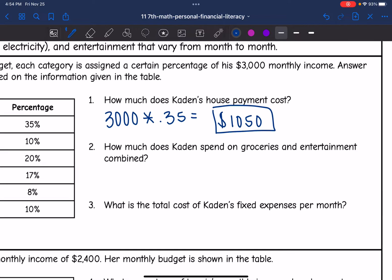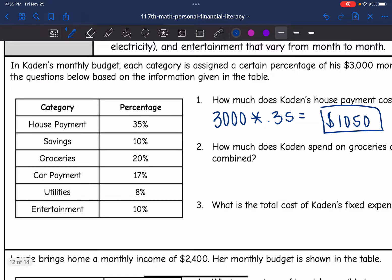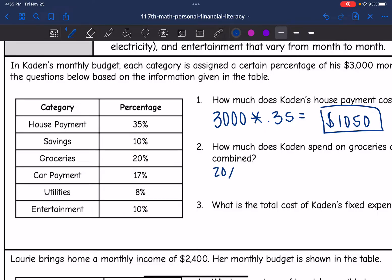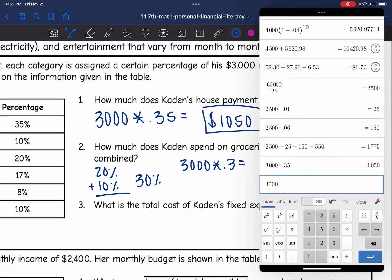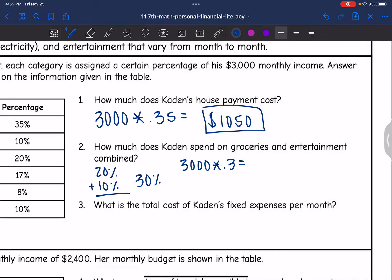Question two asks: how much does Caden spend on groceries and entertainment combined? Groceries are 20% and entertainment is 10%, and 20% plus 10% is 30%. So he's going to spend 30% of his $3,000 on groceries and entertainment. To figure out how much money that is, we do 3,000 times 0.3, which equals $900. So he will spend $900 on groceries and entertainment combined.